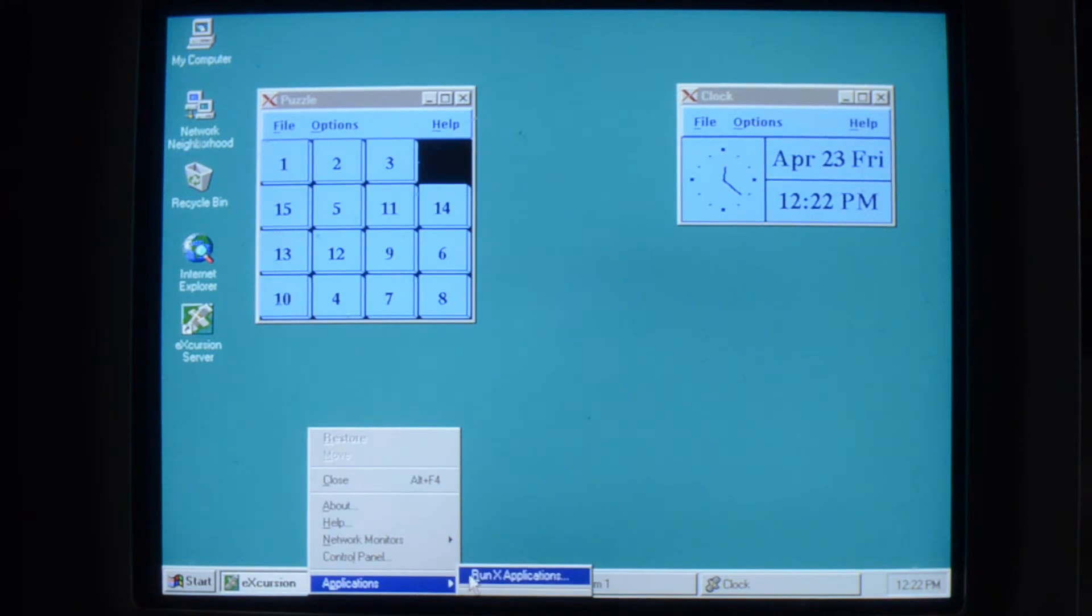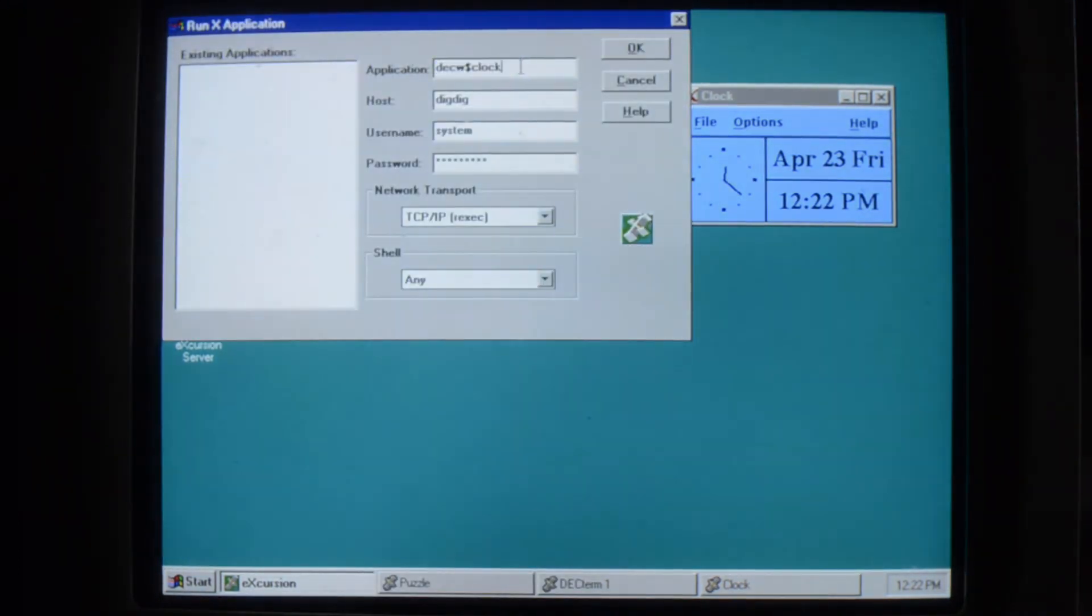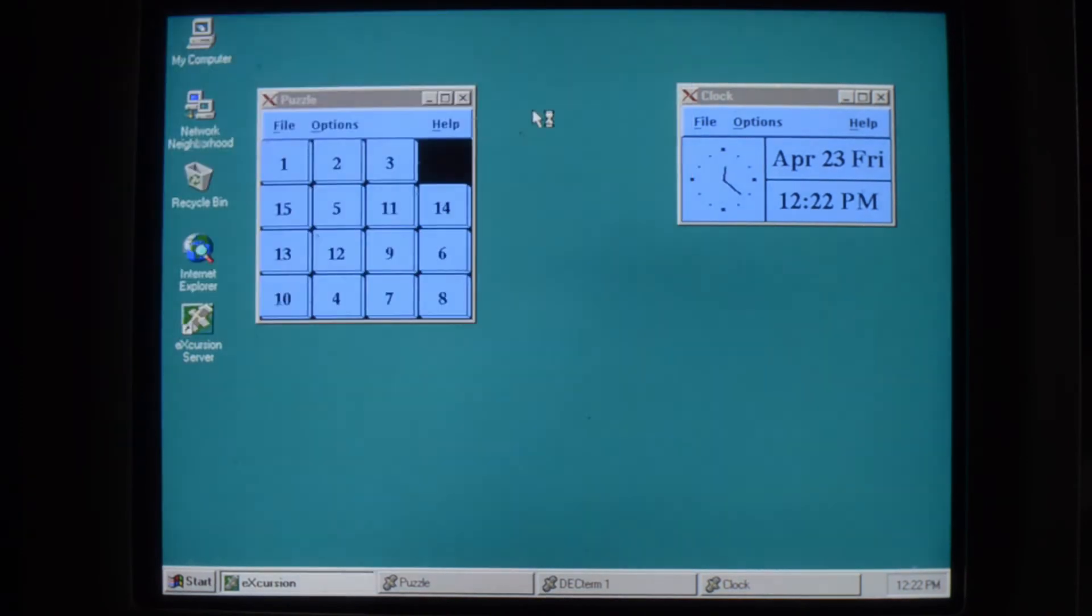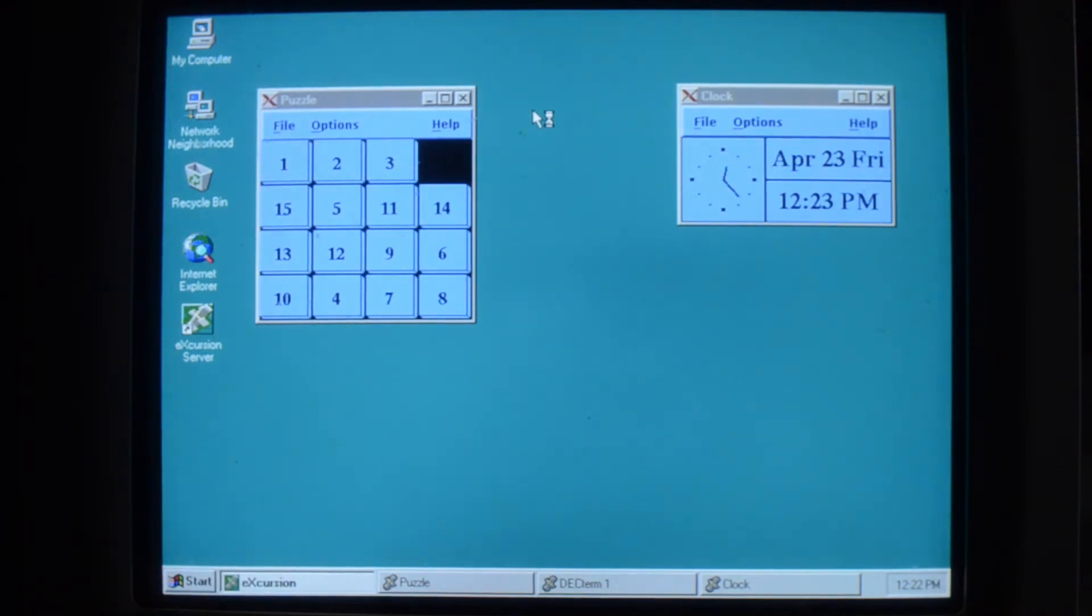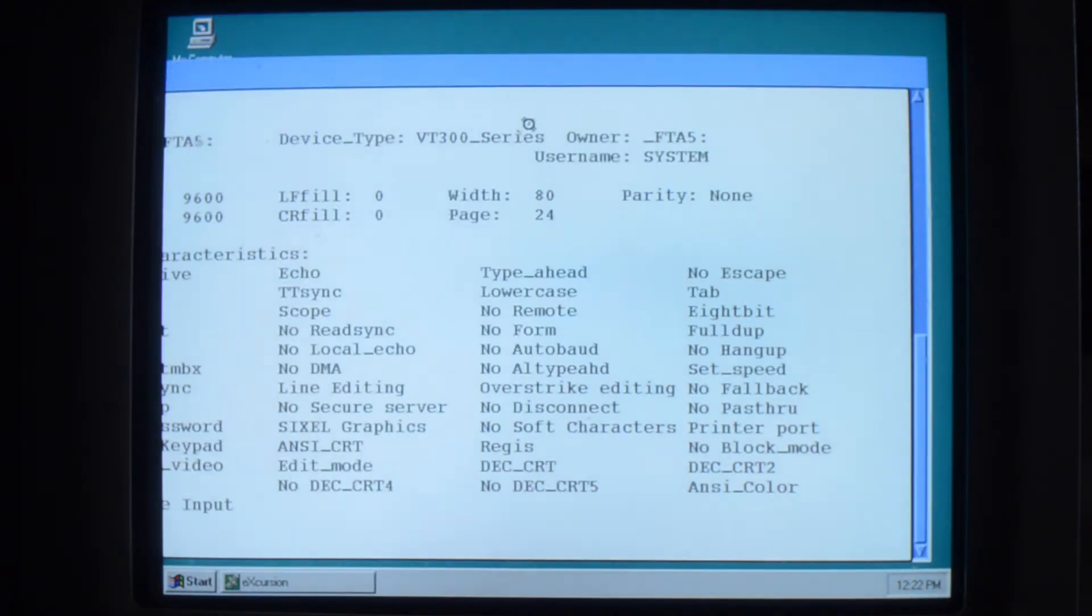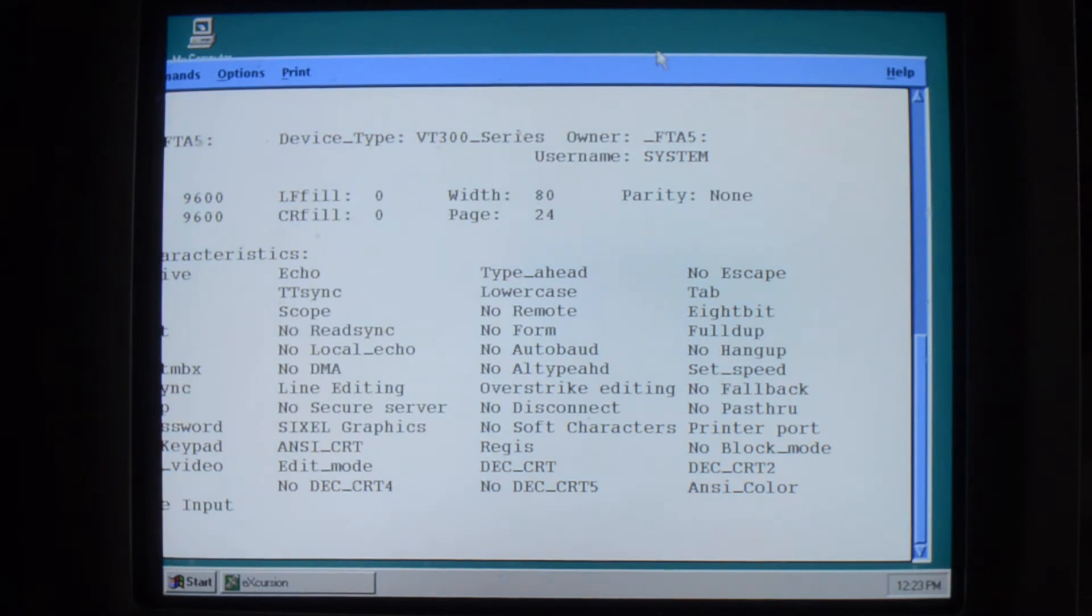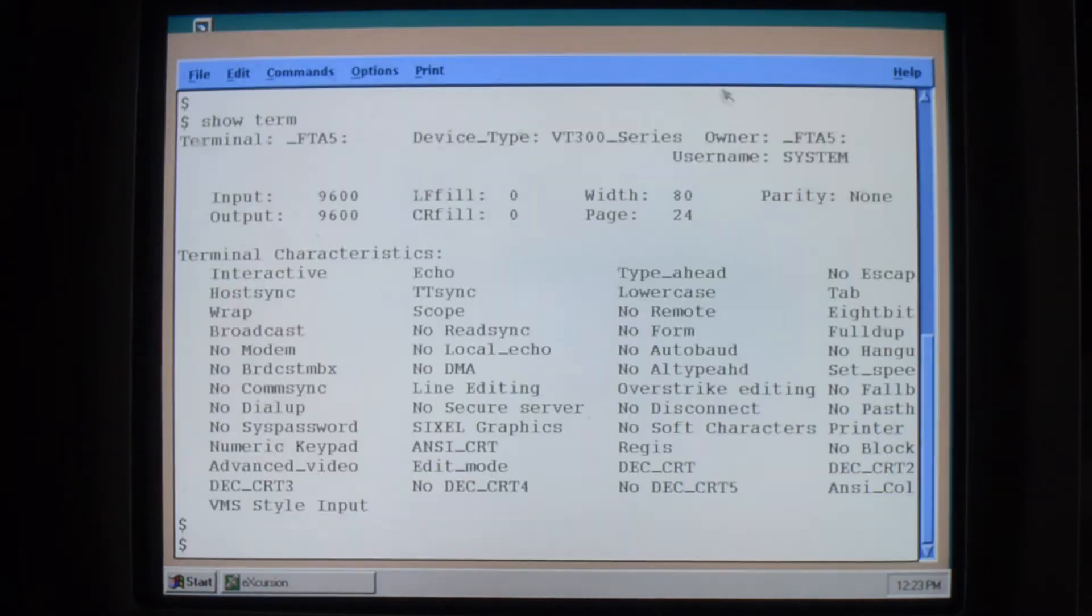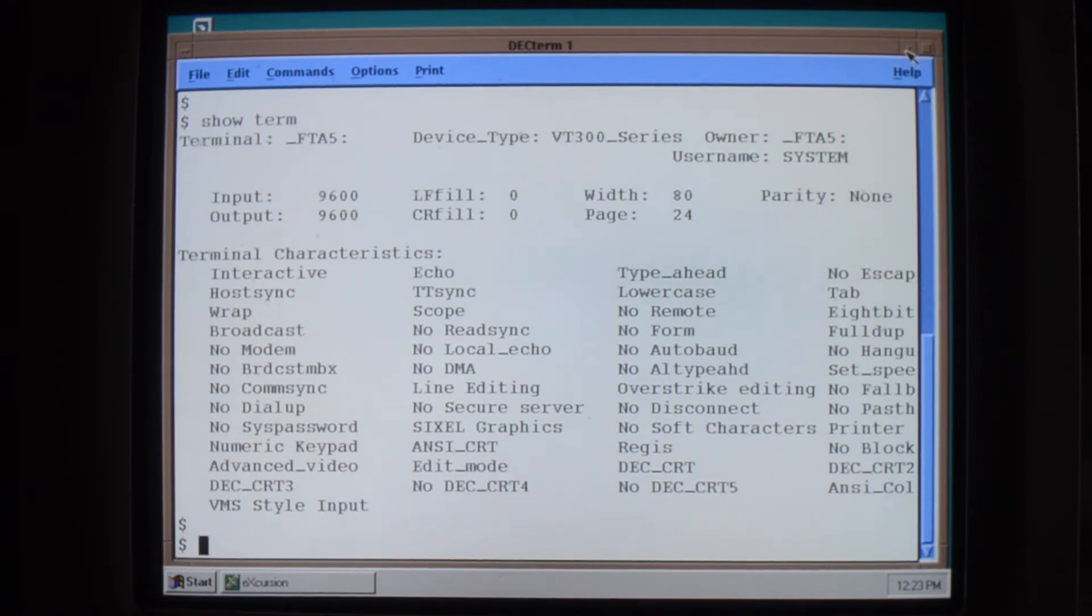I find a good thing to do with this is to, instead of running these applications one by one, just run session. And that will run up the session manager. And then you can pick applications from there.